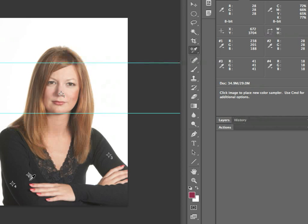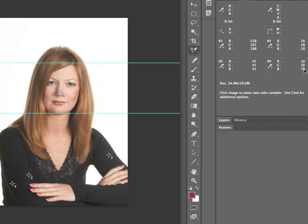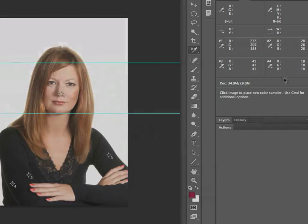So looking at these numbers — skin tone between 235 and 242, and my black detail being brighter than 15 to 20 on my RGB numbers — I know that I'm going to get a good print off of this.